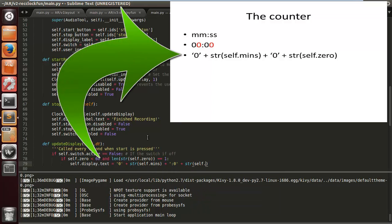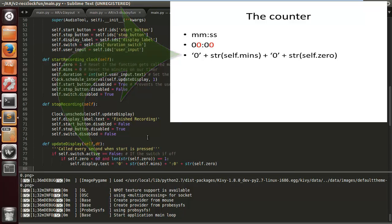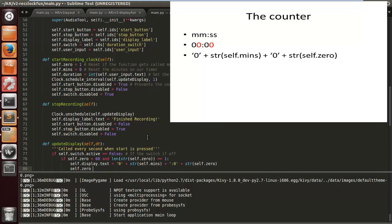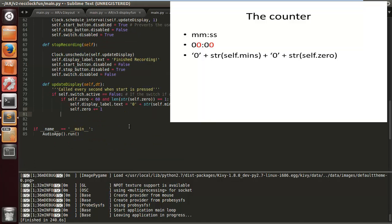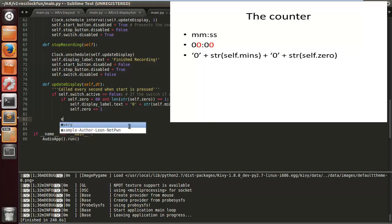Plus the string of self.zero — and this is all just to display the seconds correctly. Then self.zero += 1, so we add one every second. Simple as that.